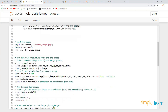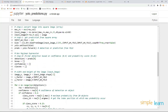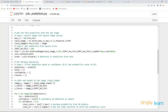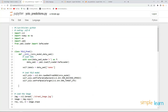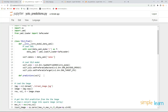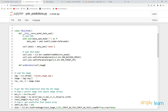The next step is creating the predictions method. Let's define a function named predictions. The first argument is self, and then the image — I'll load the image outside the function and pass it as an argument.